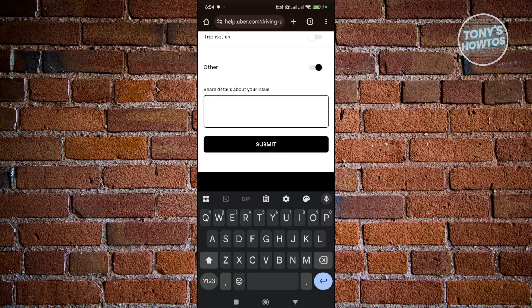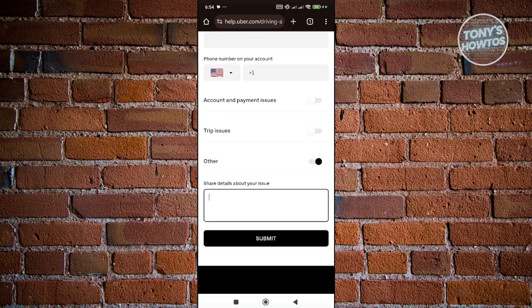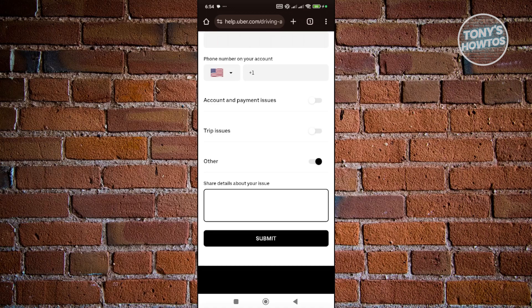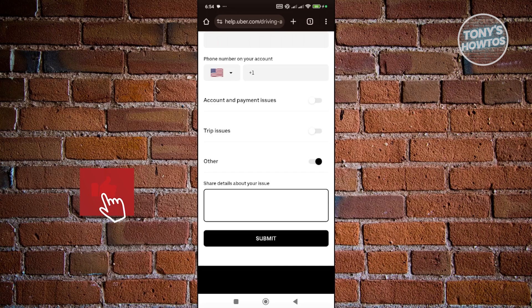Once you hit Submit, this will send a request to Uber's support. You just need to wait for them to reply to you. Basically, they will be asking for information like identification and additional documentation. But that's about it.